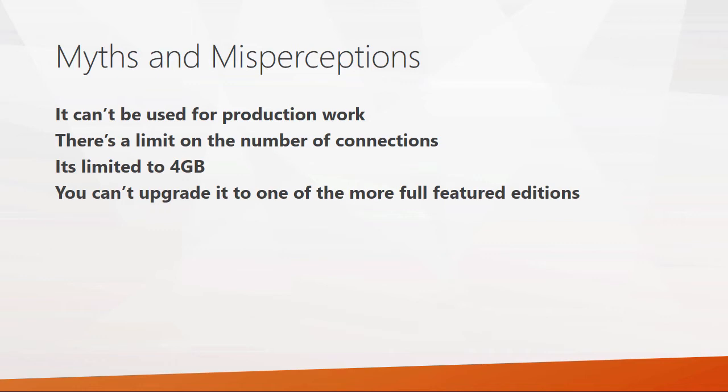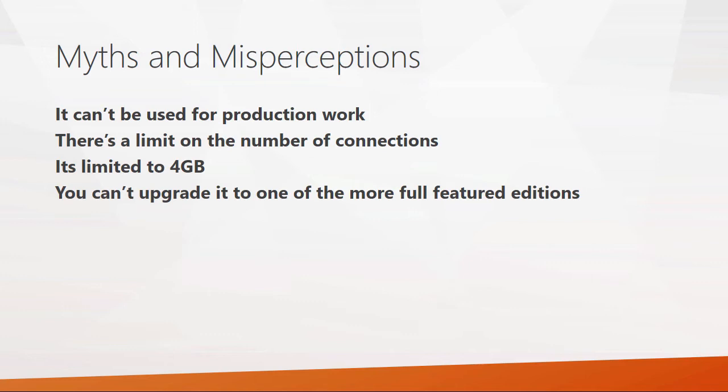So what are some of the myths about SQL Server Express? First, there's a thought that it can't be used for production work. That is absolutely not true. SQL Server Express can be used for production databases. Many independent software vendors incorporate it into their applications. It is completely free and can definitely be used for production workloads. There's another thought that there's a limit to the number of connections, and that is not the case either. That used to be the case with the older MSDE database, which had a resource governor that throttled it back. There is no limit on the number of connections. It supports the same number of connections that SQL Server does, which is in the 65,000 something.